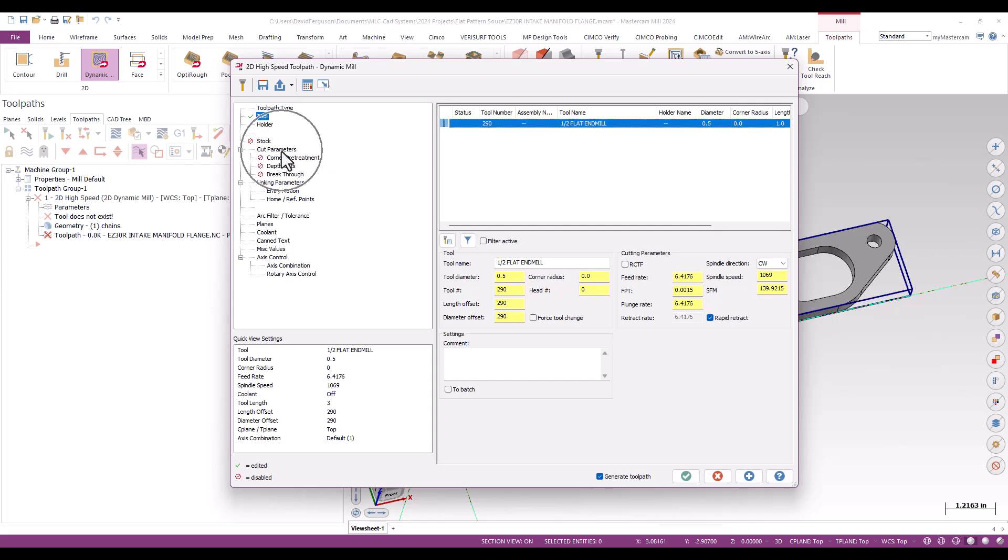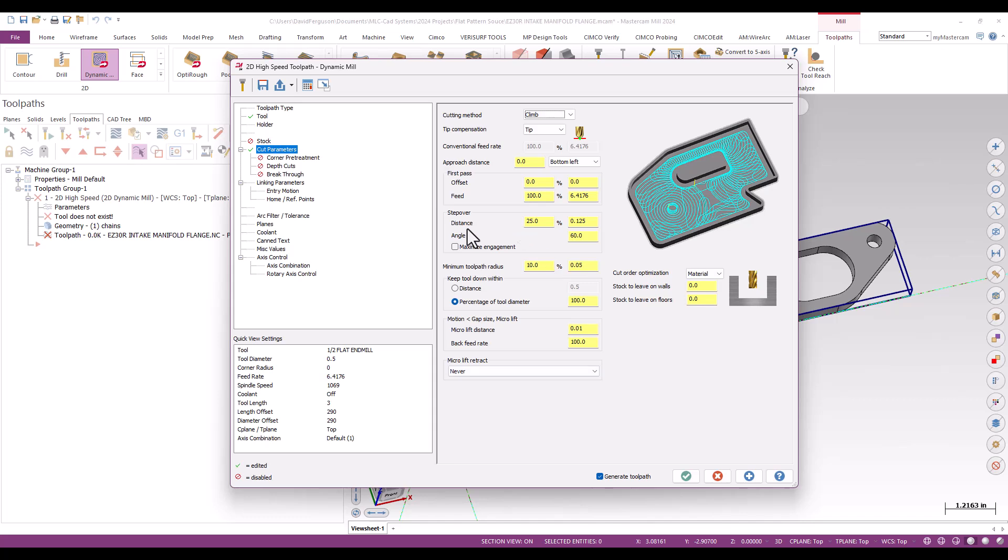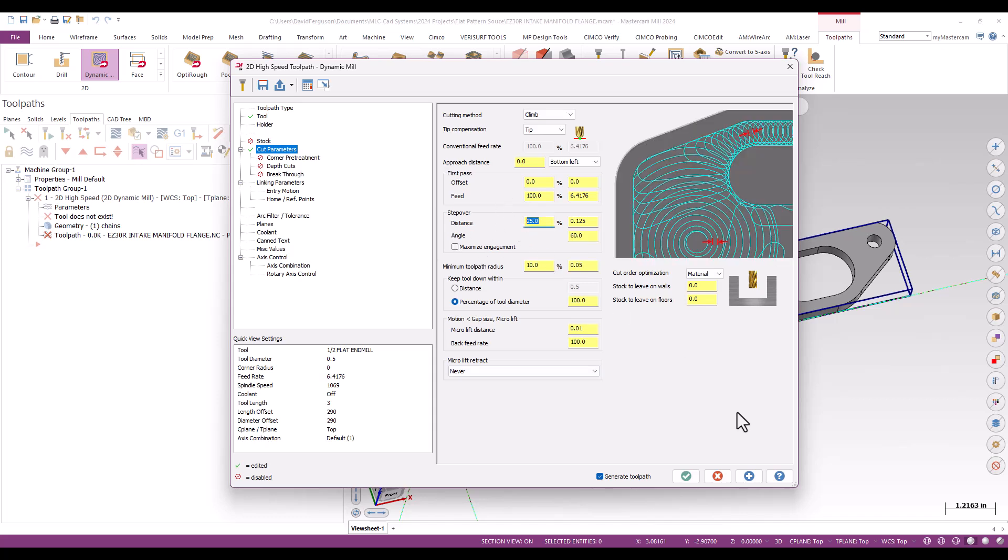I'm going to go down to my cut parameters here. I got my step over, my stock to leave. They told us that this thing is going to get shot peened and tumbled and powder coated. So nobody cares about the finish. So I'm going to zero out my stocks. So no stock to leave on the wall or floor. Step over distance, I'll drop down to a reasonable 15% for this.